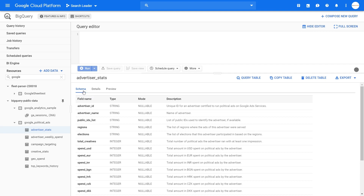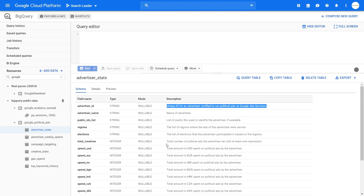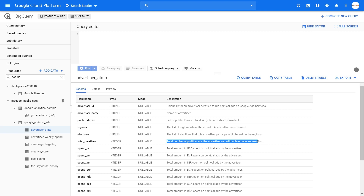You have more details about this table and dataset. You can find the schema — these are all the columns available in this table. So we've got advertiser ID, advertiser name, spend, elections, etc. You can see that this field is a string, and you can find a description of each column — for example, total creatives is an integer. You always want to review the table data before you work with it so you know what kind of data it has.